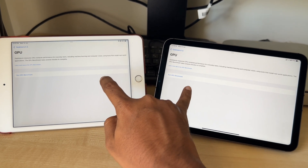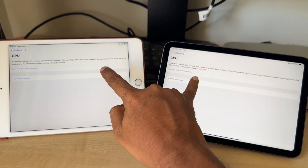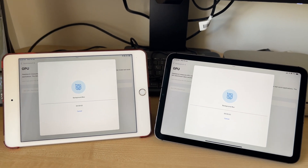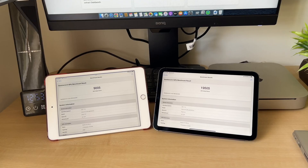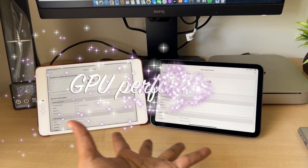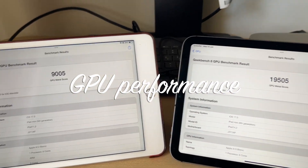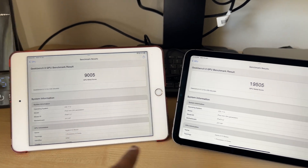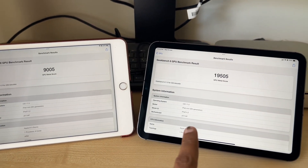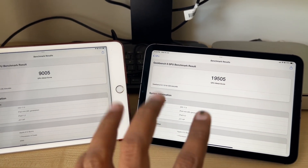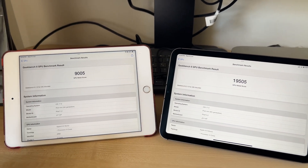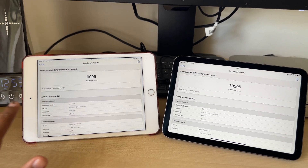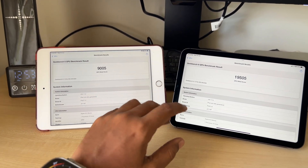Coming to GPU performance, let's fire up Geekbench 6 again. Running the GPU test — here we have the results, and it's just amazing. It's like a 120% hike in graphics performance — 19,000 compared to 9,000. These improvements are really felt when you are playing games.